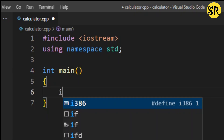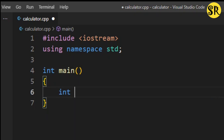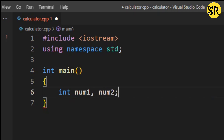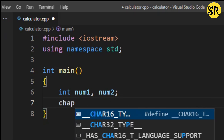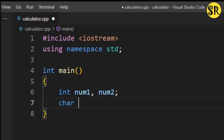First, I am going to create two variables, num1 and num2, to store the numbers the user will enter. And I will create another variable op, which is the short form of operator.